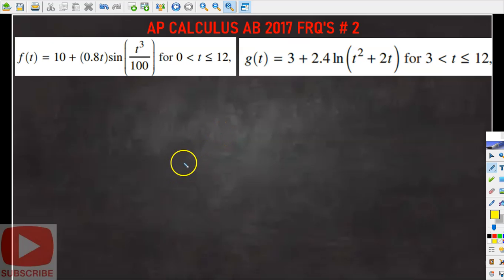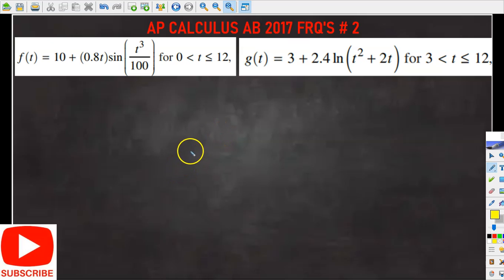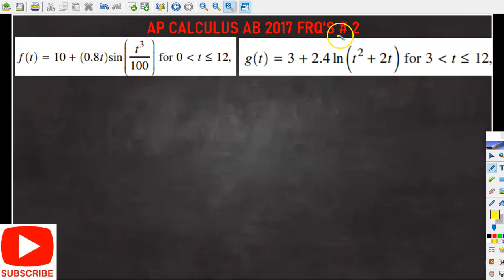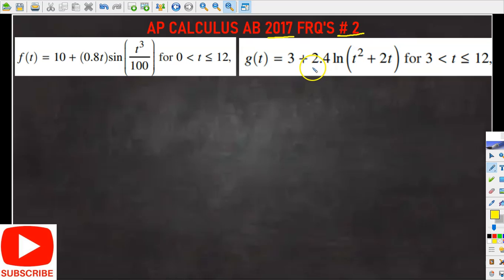Hi guys, welcome back to CalcFly videos. In this video we're going to be talking about question 2 from the 2017 AP Calculus AB free response portion. This problem is a very perfect example of a rate in and rate out problem.